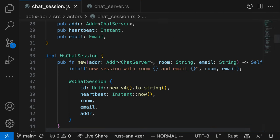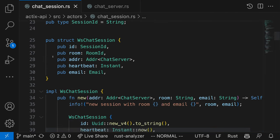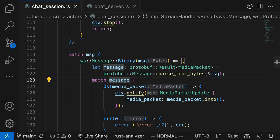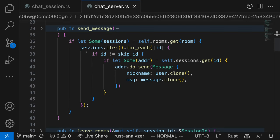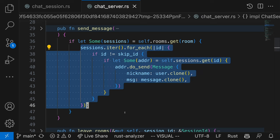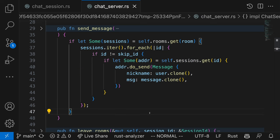We use chat session to represent each of the peers. When a peer pushes a media packet update, chat server is responsible for relaying the packet to all the other peers in that room.